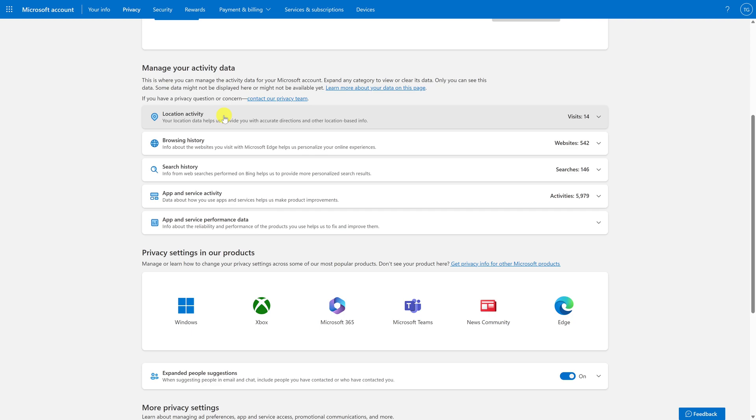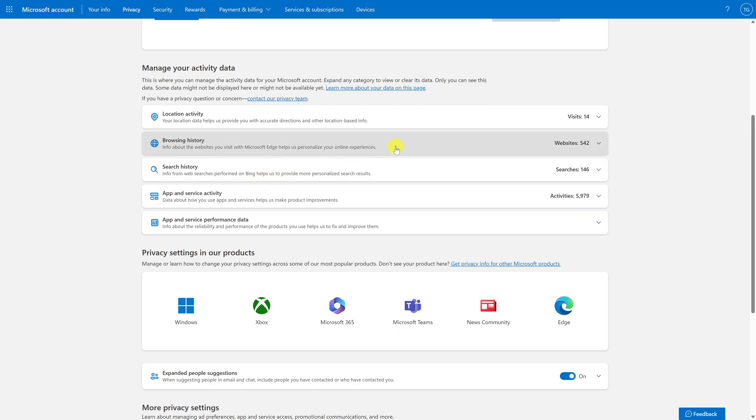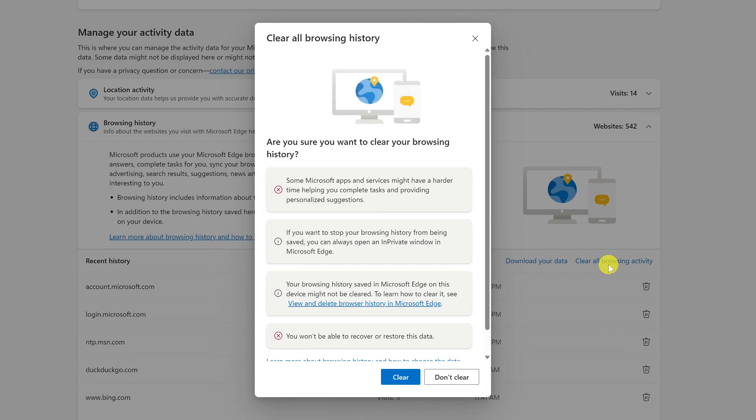Go into each of these groups and select the clear all option. For example, I'll go into browsing history and click on clear all browsing activity. In the window that pops up, click on clear.